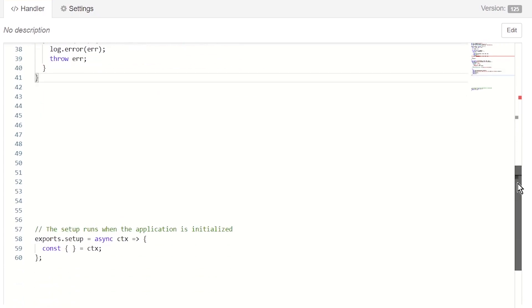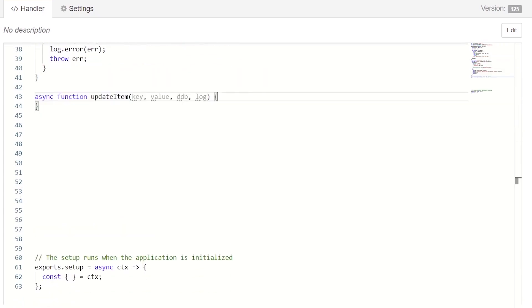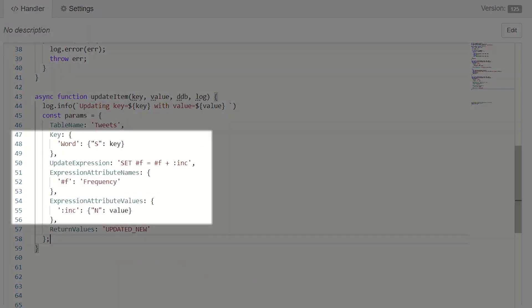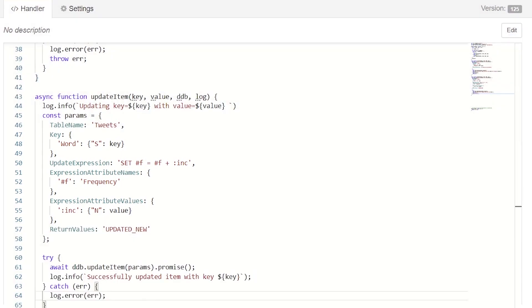Let's now implement the updateItem method. This method is very similar to what we did above, except that it sets four additional properties that tell DynamoDB to increment the word's frequency if it already exists in the table, with the value that we are currently processing. After that, we write another try-catch and call the updateItem API. This code is good to go.